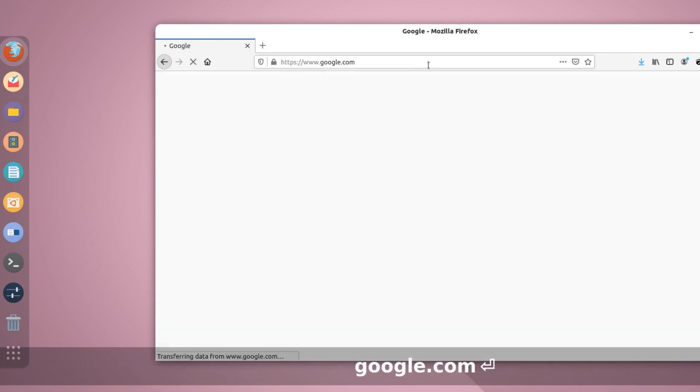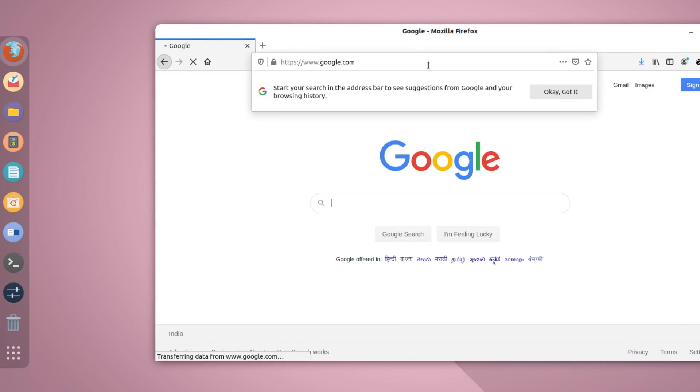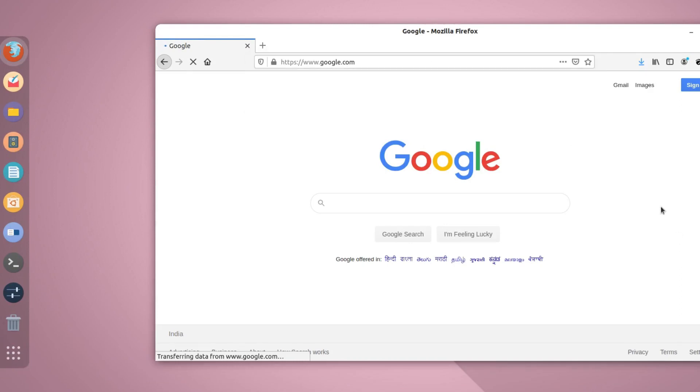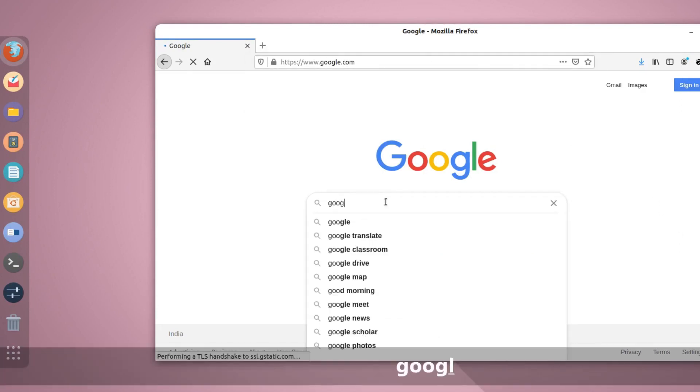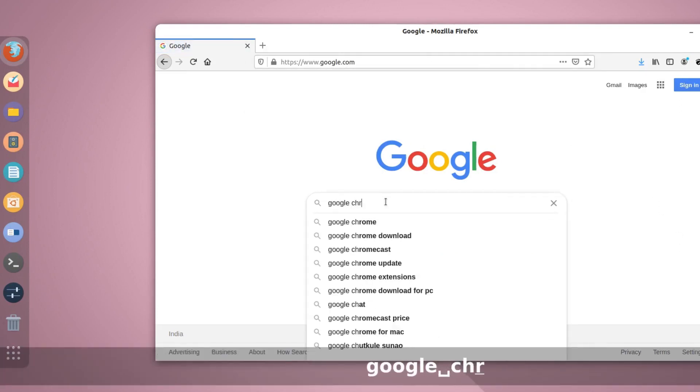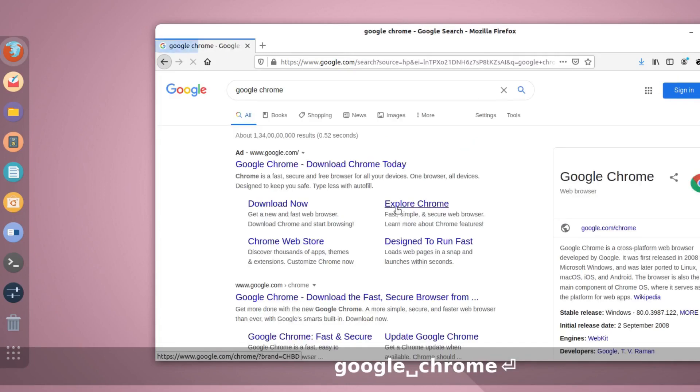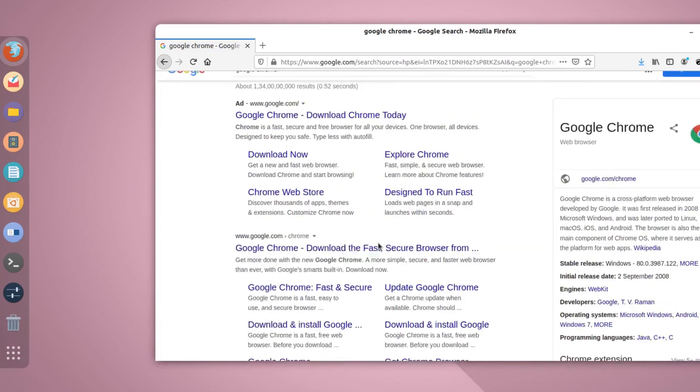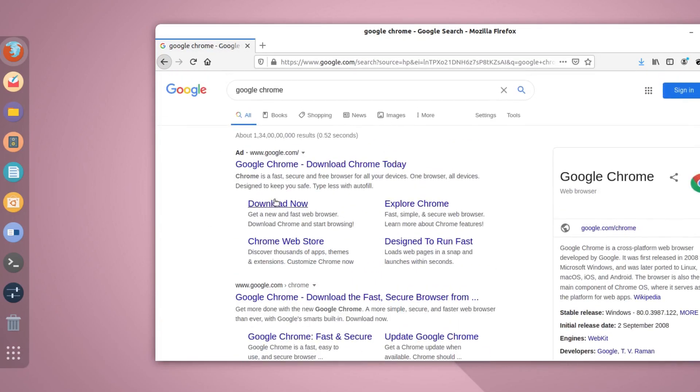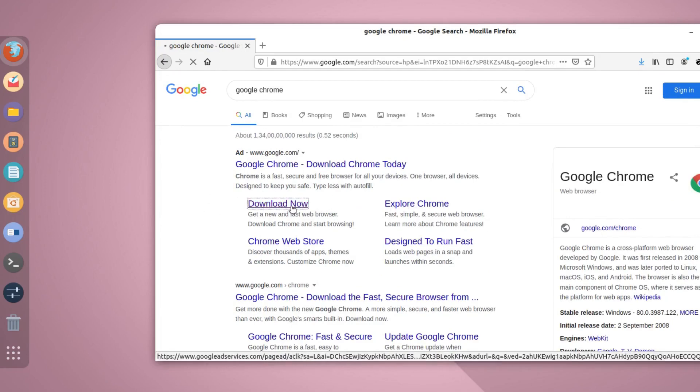Hit enter and here you have to type Google Chrome. Just type Google Chrome and this will open the Google Chrome website. So here you can see this link, download now. Just click on this link.